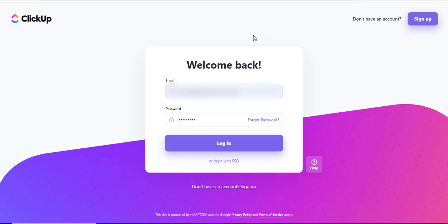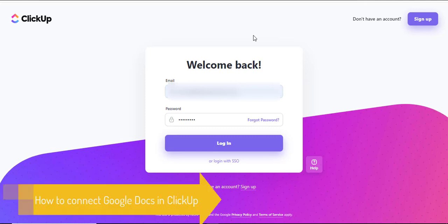Hello there and welcome to another training nugget. In this video, I'll be sharing with you how to connect Google Docs in ClickUp. Let's get started.